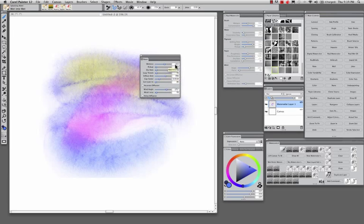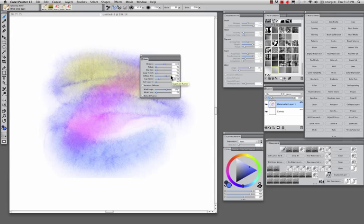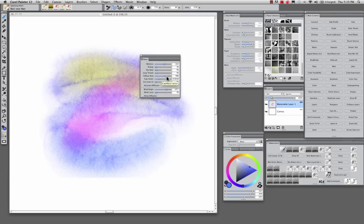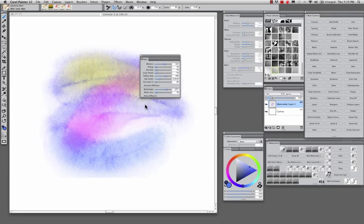And so I had my wetness at 63, because you can alter these things. So no brush is static, and these are the things you learn. All of these things mean something: wetness, pickup, dry rate, preparation threshold, wind angle, wind force. You get to determine how this brush functions.